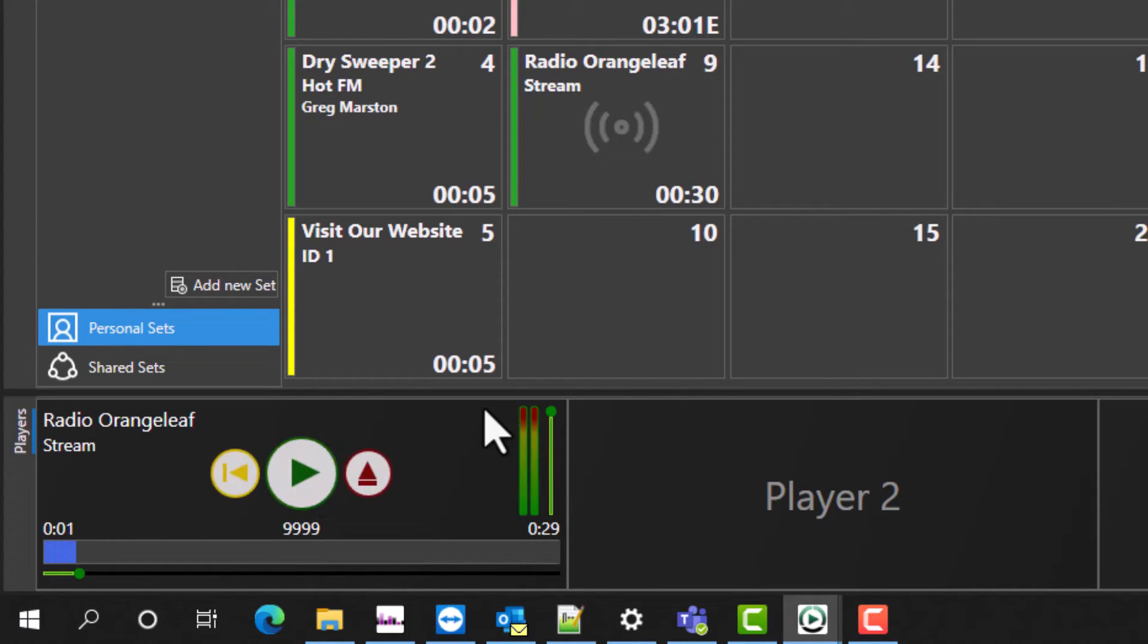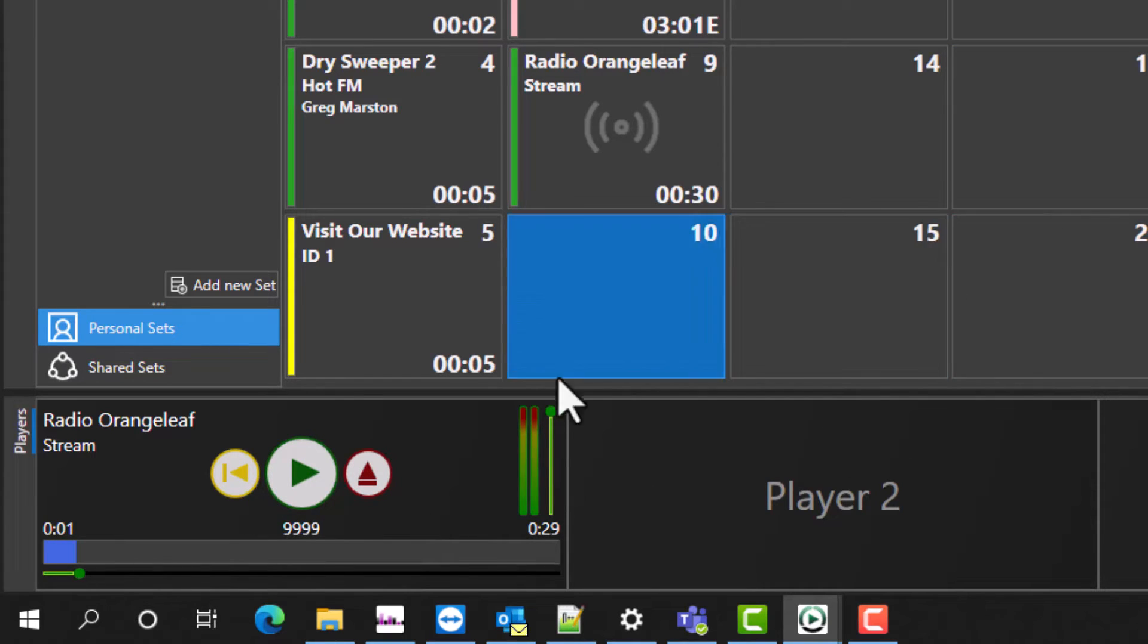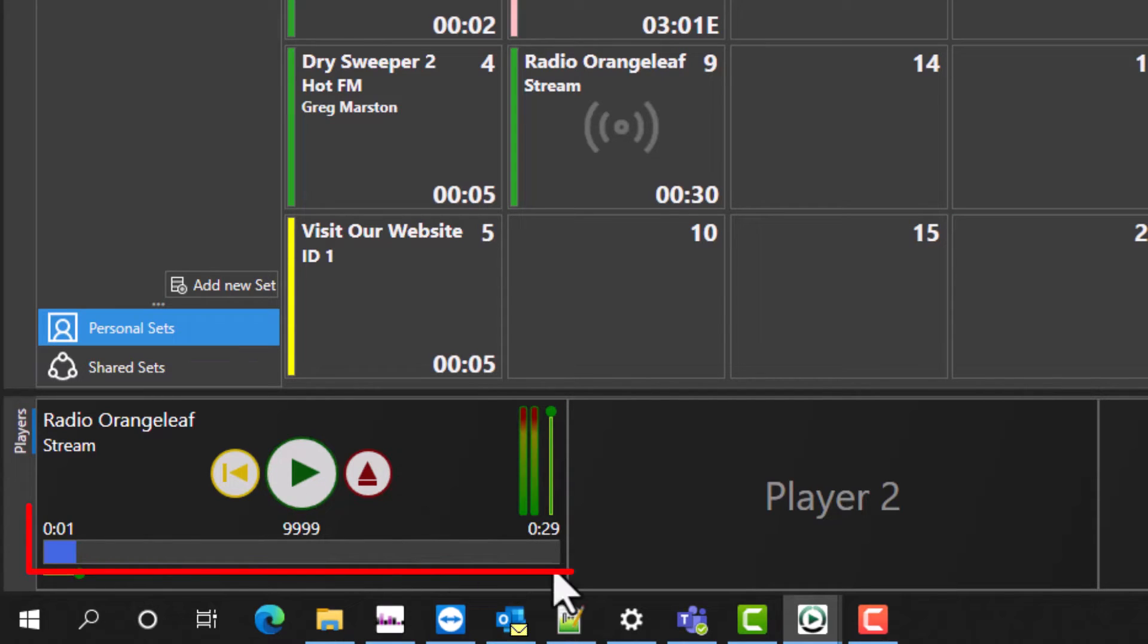When you press play, the stream instantly starts playing. When used in the context of the log, pressing go will fade out the stream and move on to the next item.